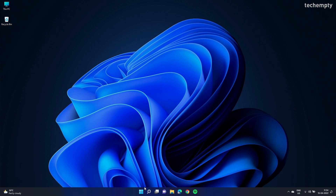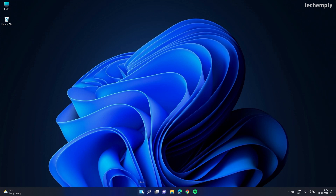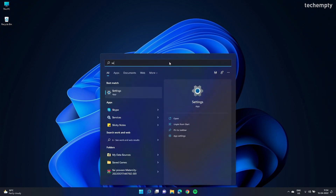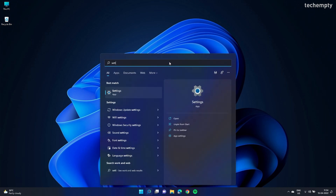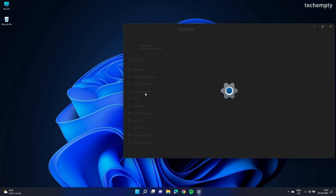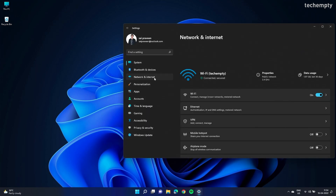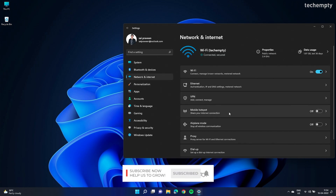First of all, turn on your Windows 11 laptop and tap on the Windows icon, then search for the Settings application. Open the Settings app and look for the Network and Internet option. In here, choose Mobile Hotspot.